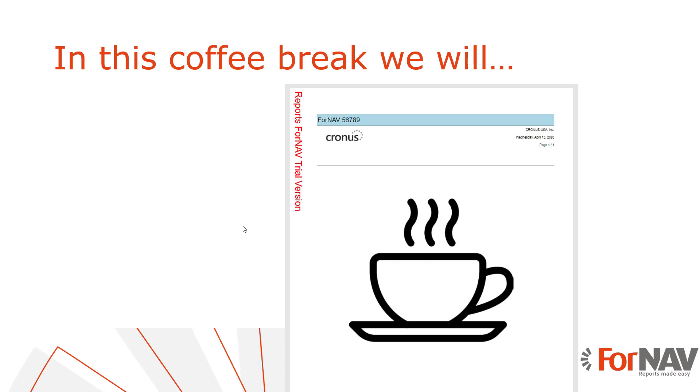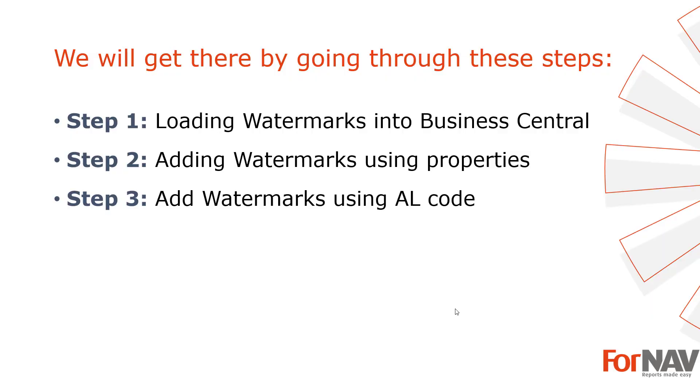Today we're going to make a brand new report using watermarks. We will get there using three steps. In the first step we're going to add watermarks to Business Central. In the second step we're going to look at using watermarks using properties in the Fornav Designer. And in the third step, which is actually an alternative to the second step, we're going to add watermarks using AL coding.